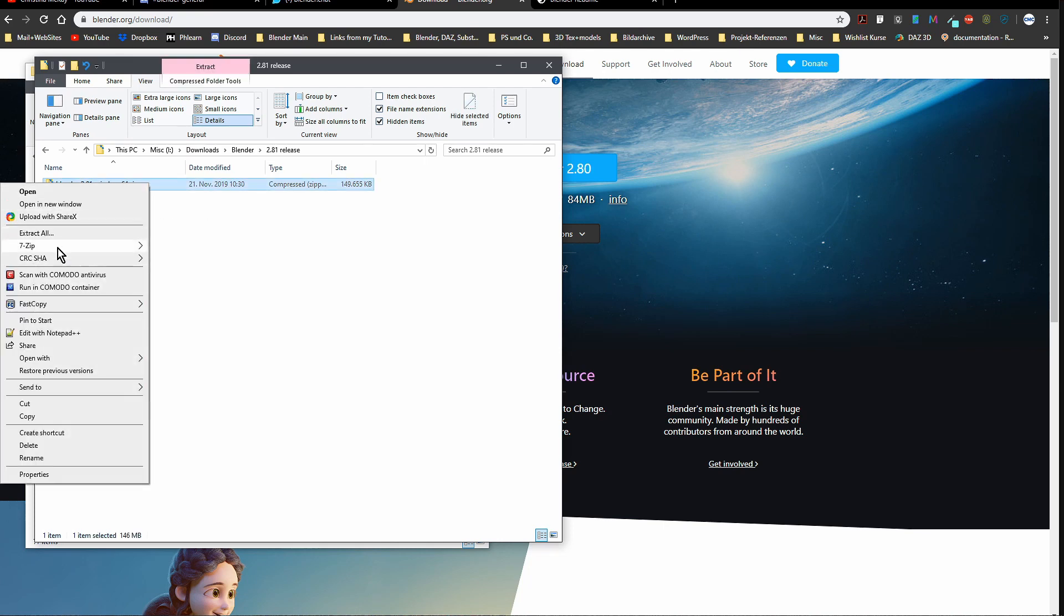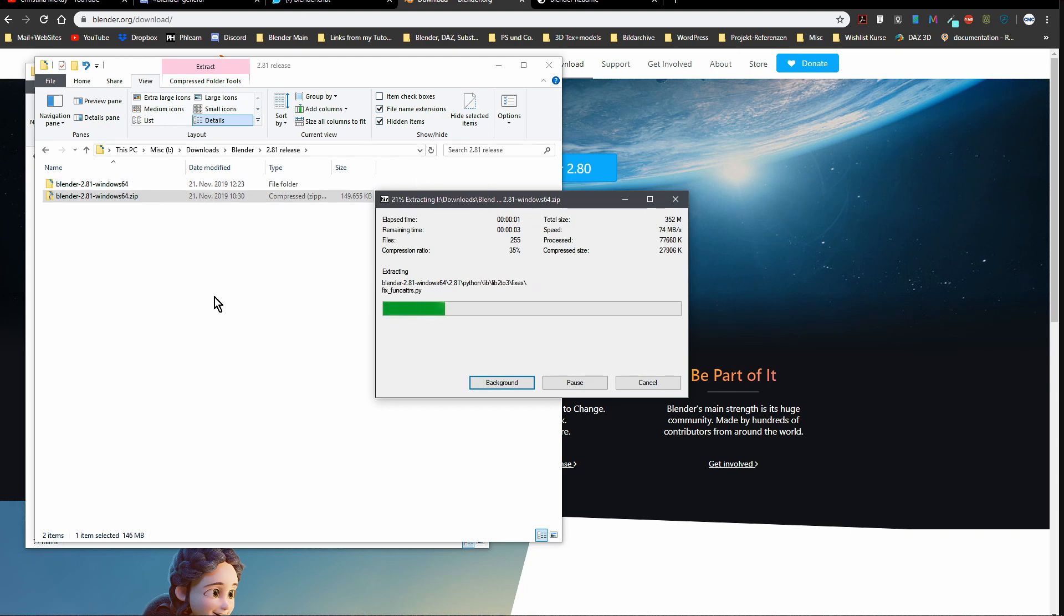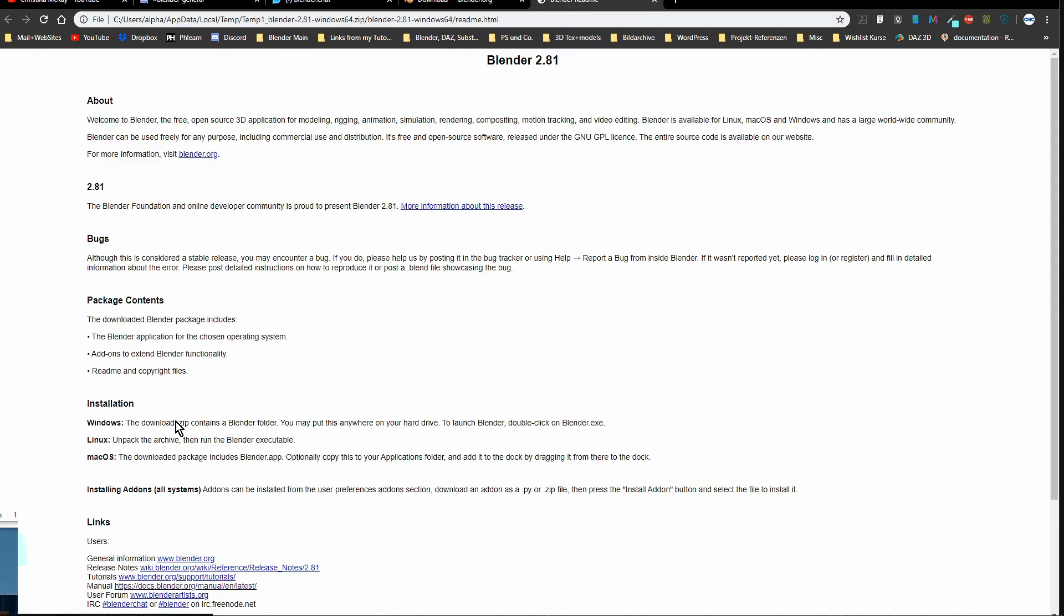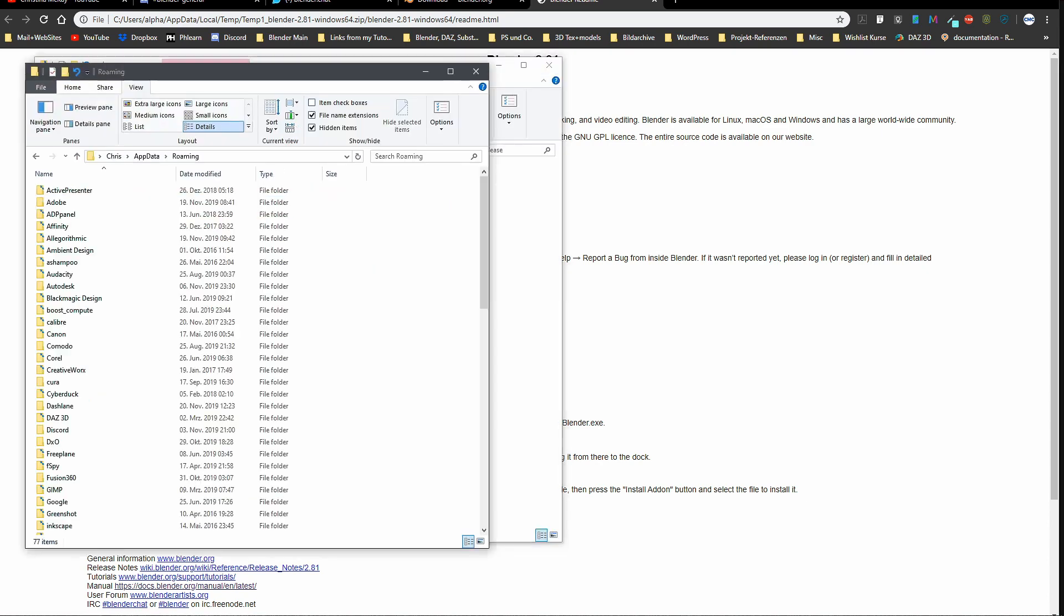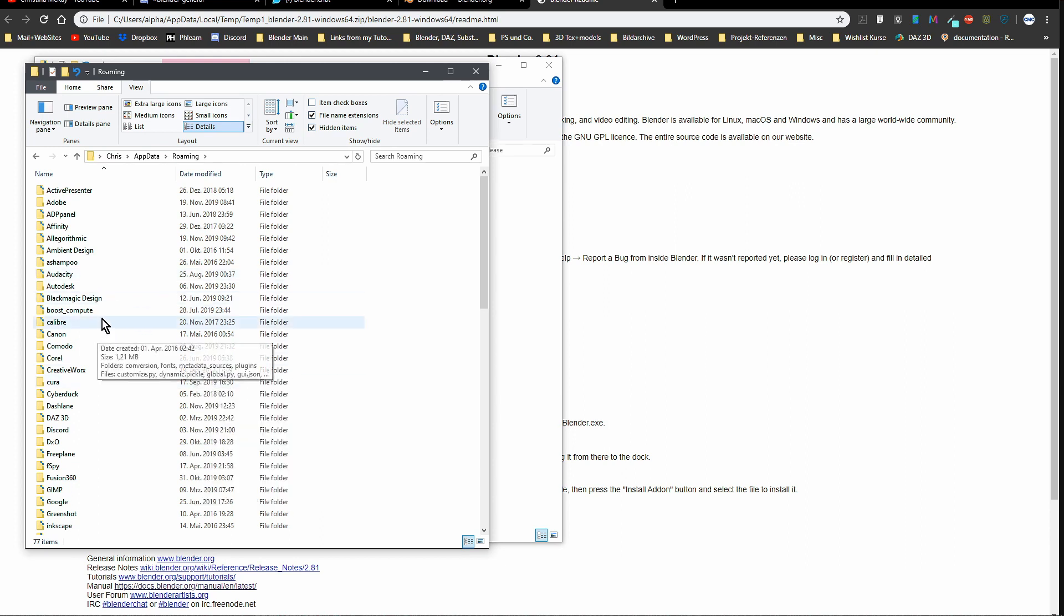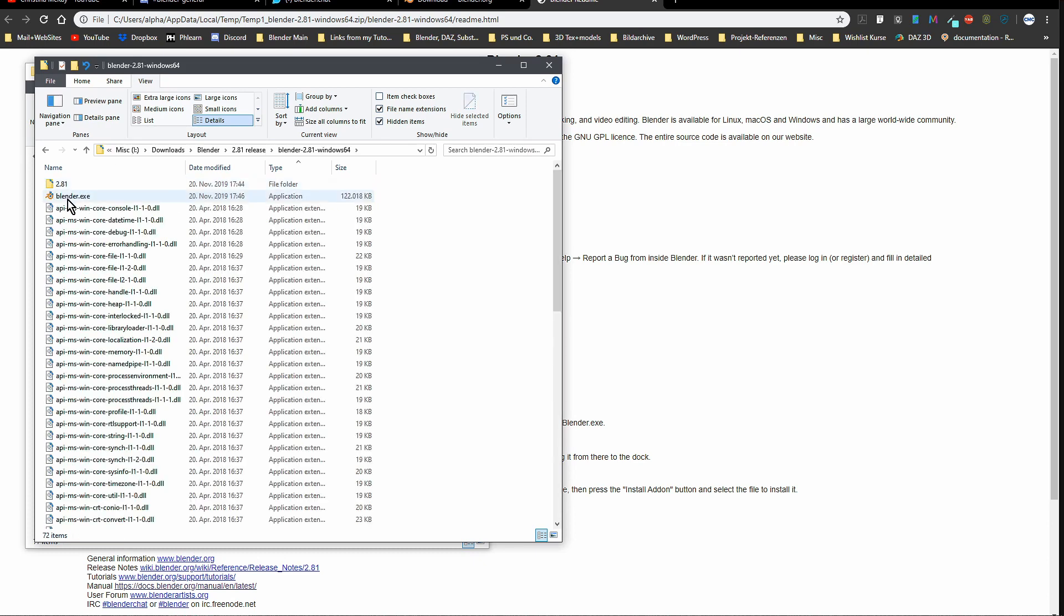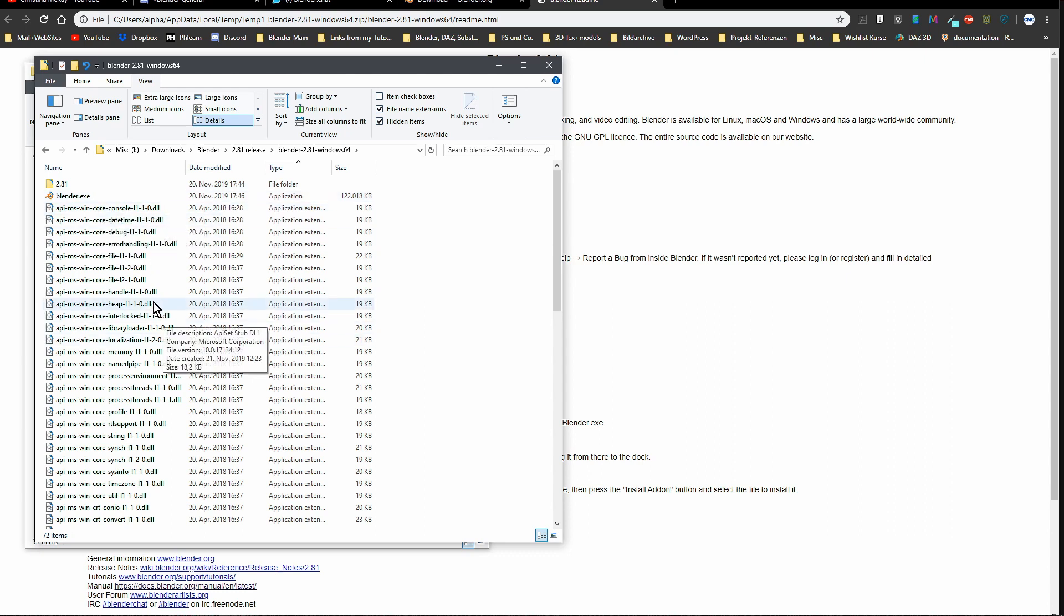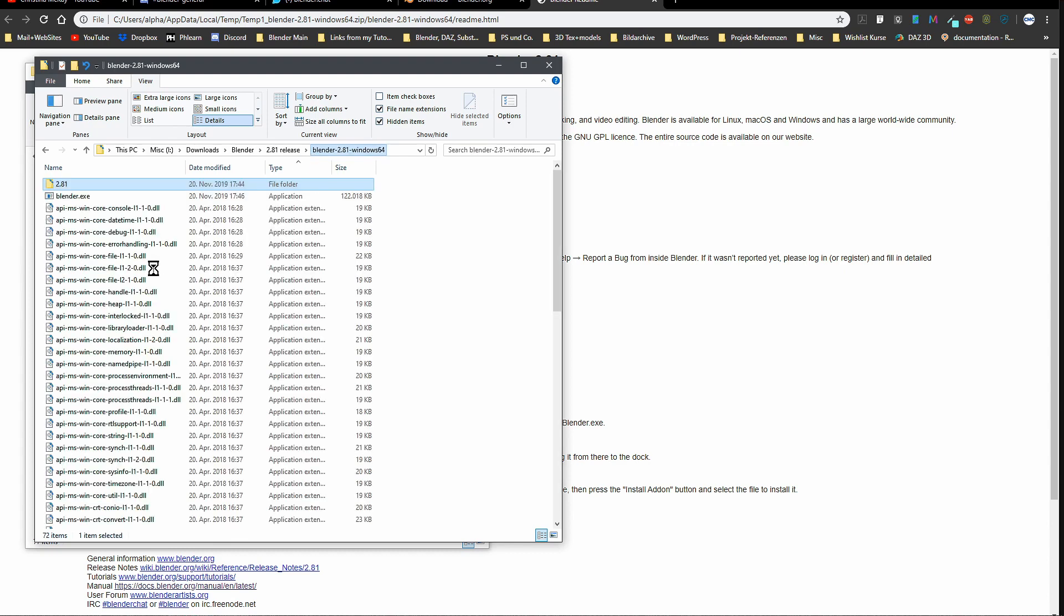While that is running, let's have a look at the readme which is included with the zip. You can see here the download zip contains a Blender folder. You may put this anywhere on your hard drive. To launch Blender, double-click on blender.exe. That is exactly what I will do now. If you have a look at my roaming folder, there is still no Blender Foundation entry. This is the unpacked folder here, and you see that blender.exe. I've sorted this by type, that's the reason why it's up here. But before we go there, let's have a look at that folder here. You see those three folders: data files, python, and scripts. No config folder.